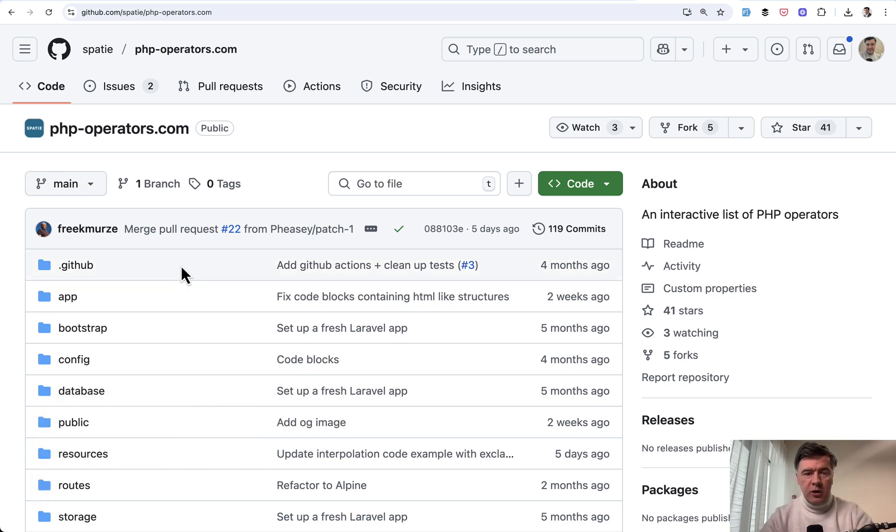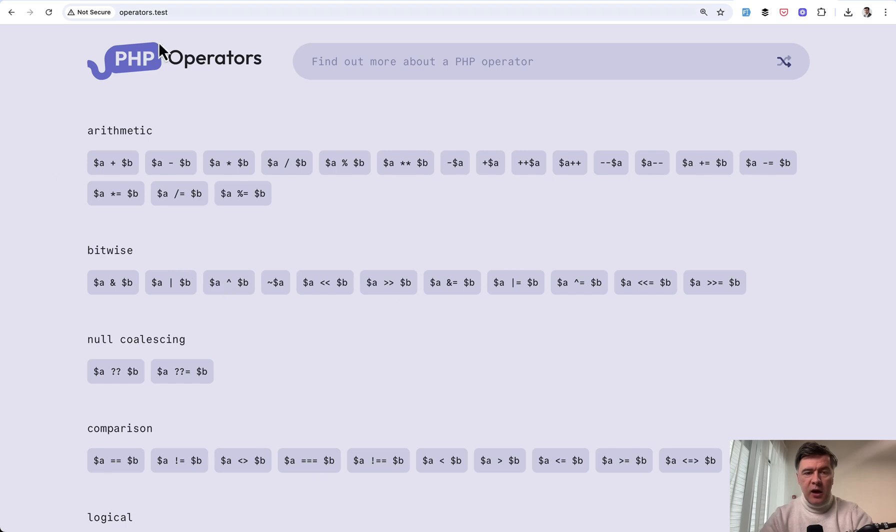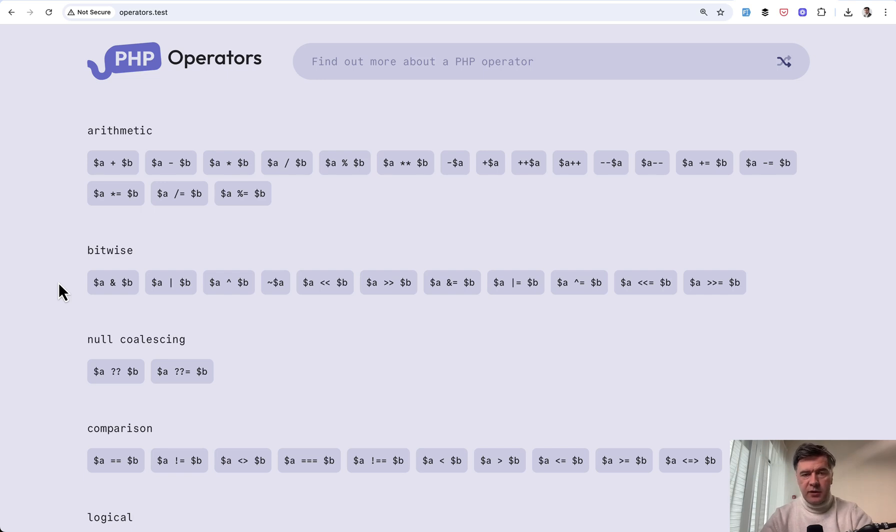Yesterday we were talking about how this page is operating with AlpineJS. If you haven't watched that video, I will link that in the description below.